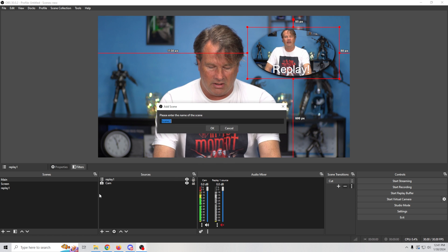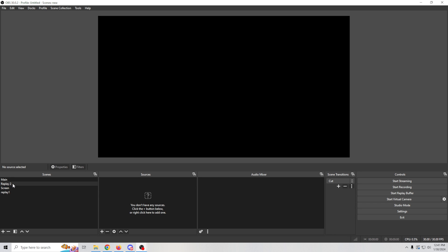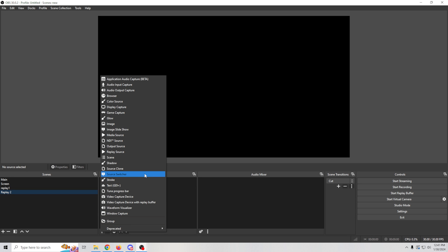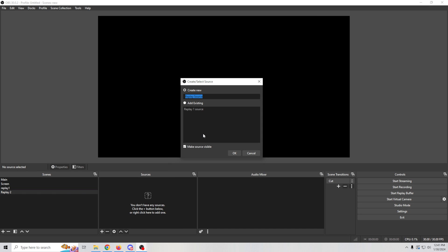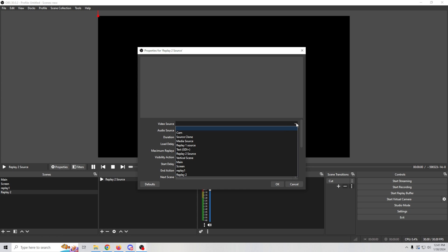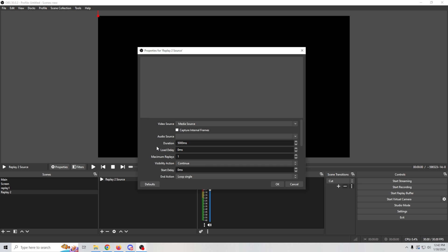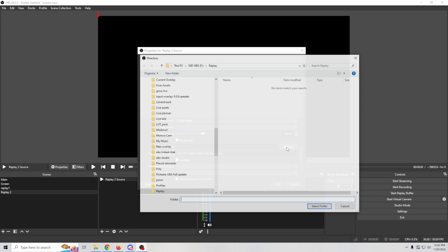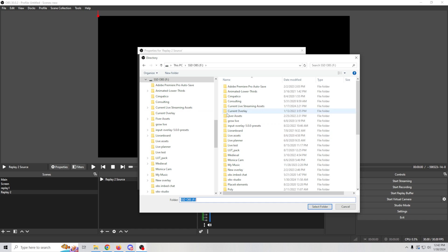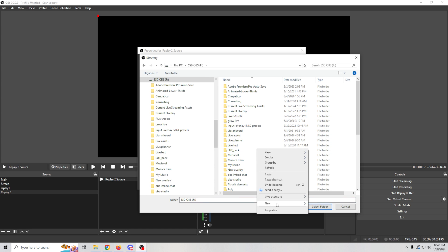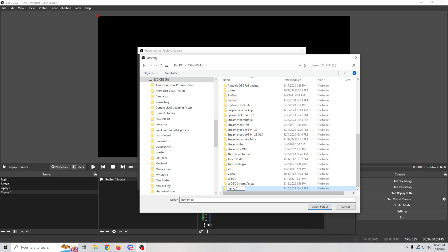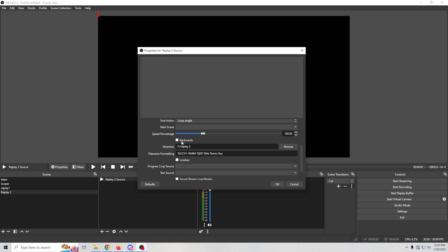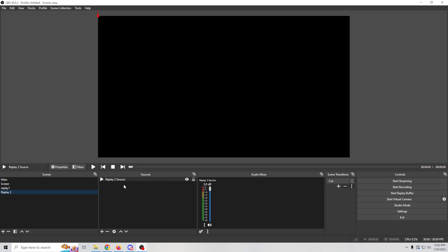Now let's add a second replay for game footage. Create a new scene called 'Replay 2,' click OK. Click the plus and add another Replay Source — 'Replay 2 Source,' click OK. For this source we're going to use our video game footage — in this case a media source. You can include audio from that source if you want. Everything else is the same: set it to loop, and make sure to create a second separate directory called 'Replay 2' so clips don't mix with the first replay folder.